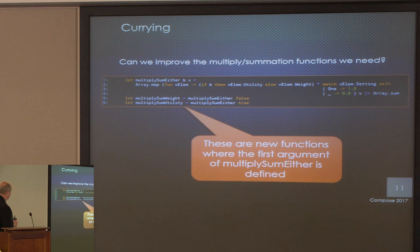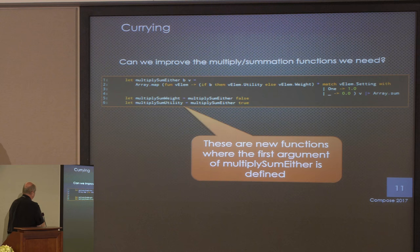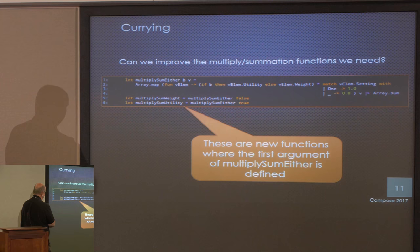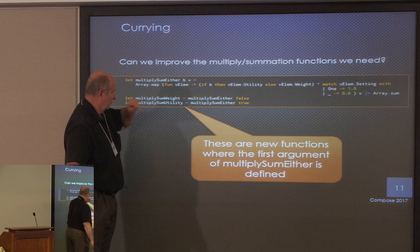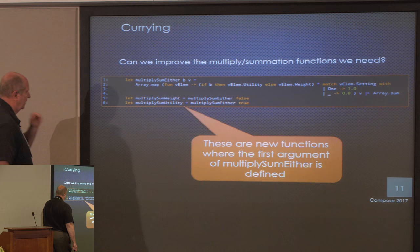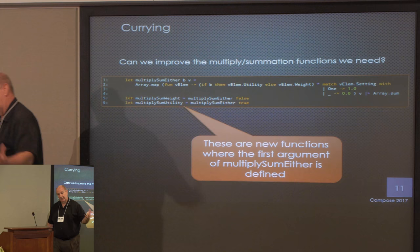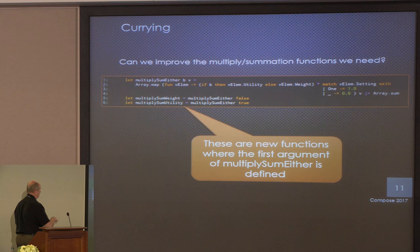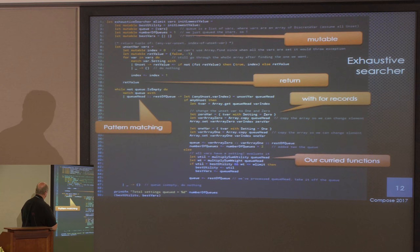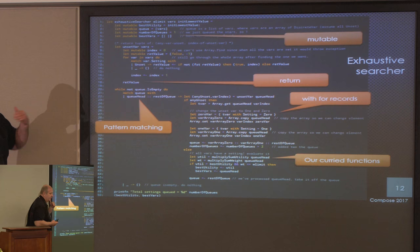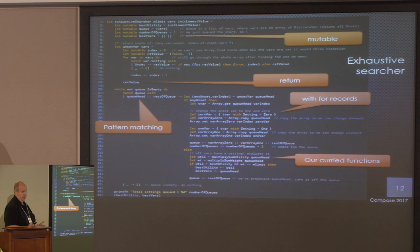How can we improve this? Because there's very little difference between multiplying utility or weight, I can create a function called 'multiply_sum_either' where the first parameter determines whether I'm multiplying utility or weight. Then I create new functions with the first argument already defined - that's called currying. Before trying branch and bound, let me try an exhaustive search of the space, which of course only works for relatively small problems. Let's start with that.